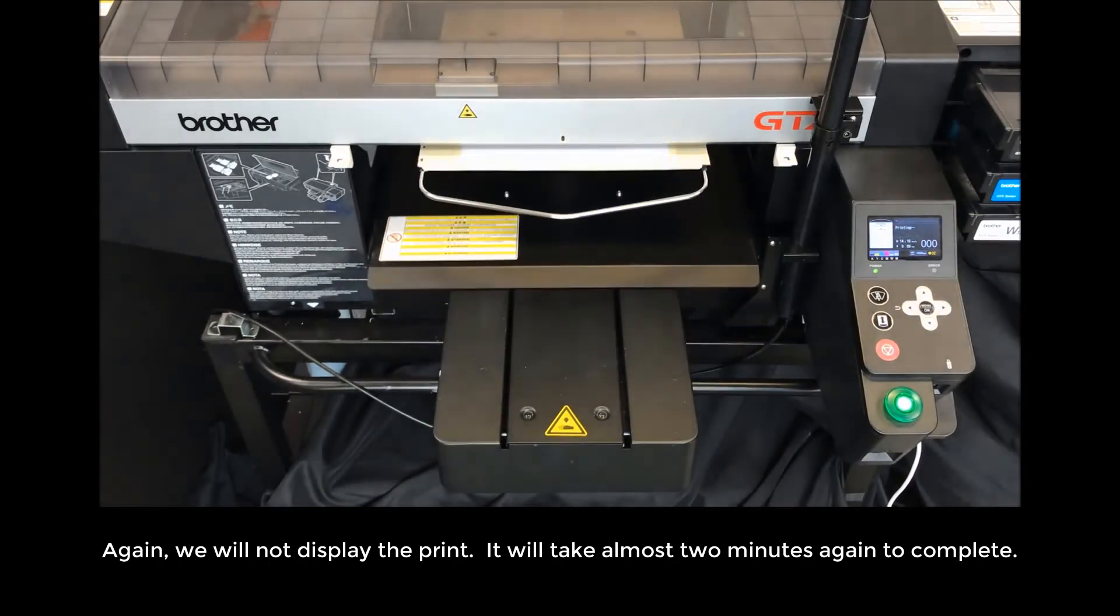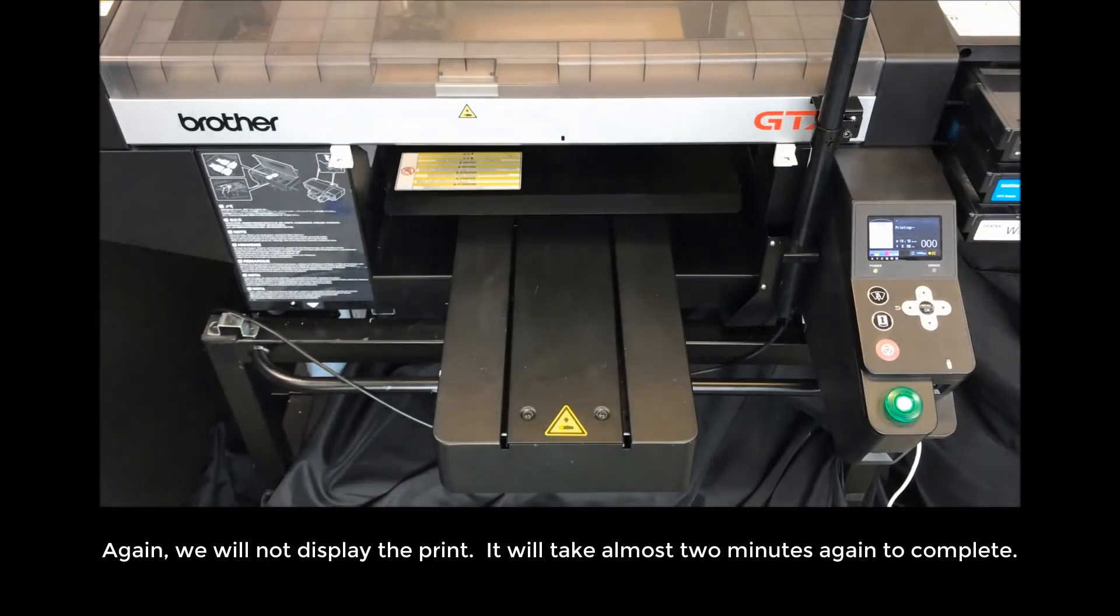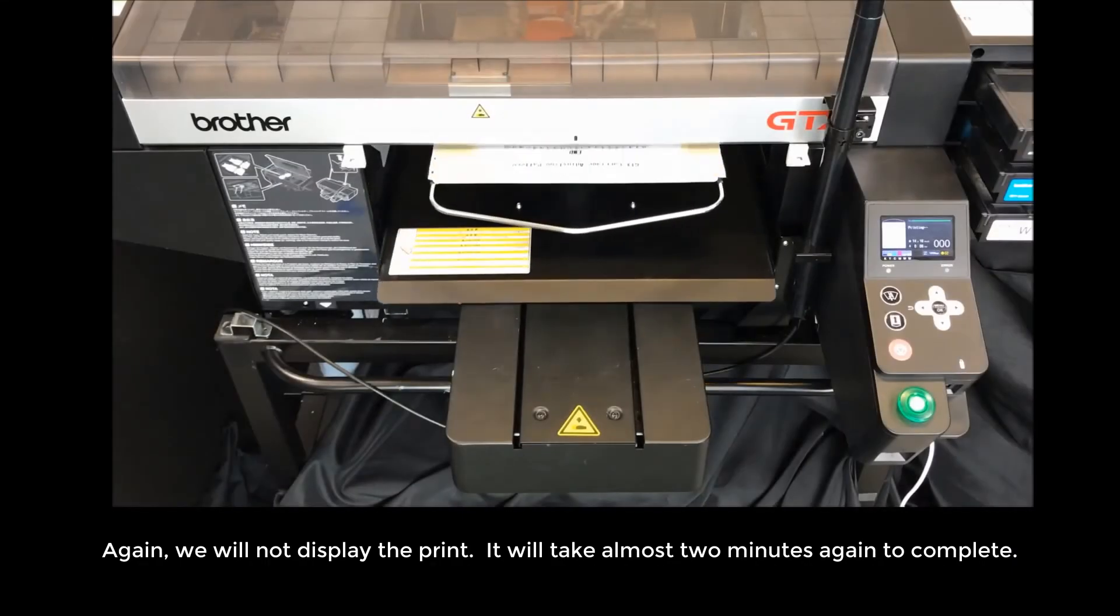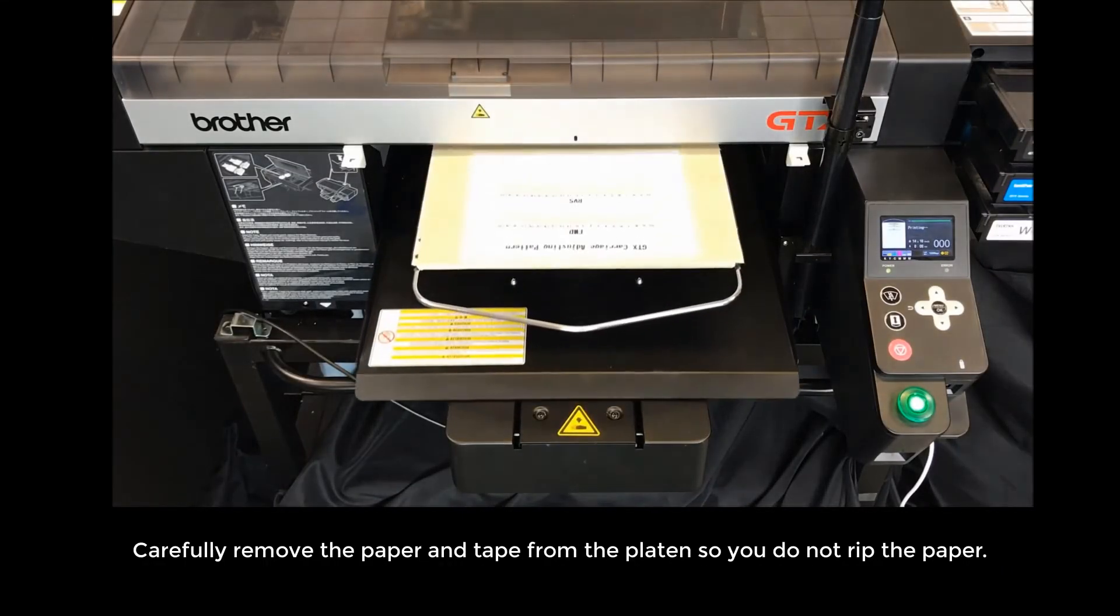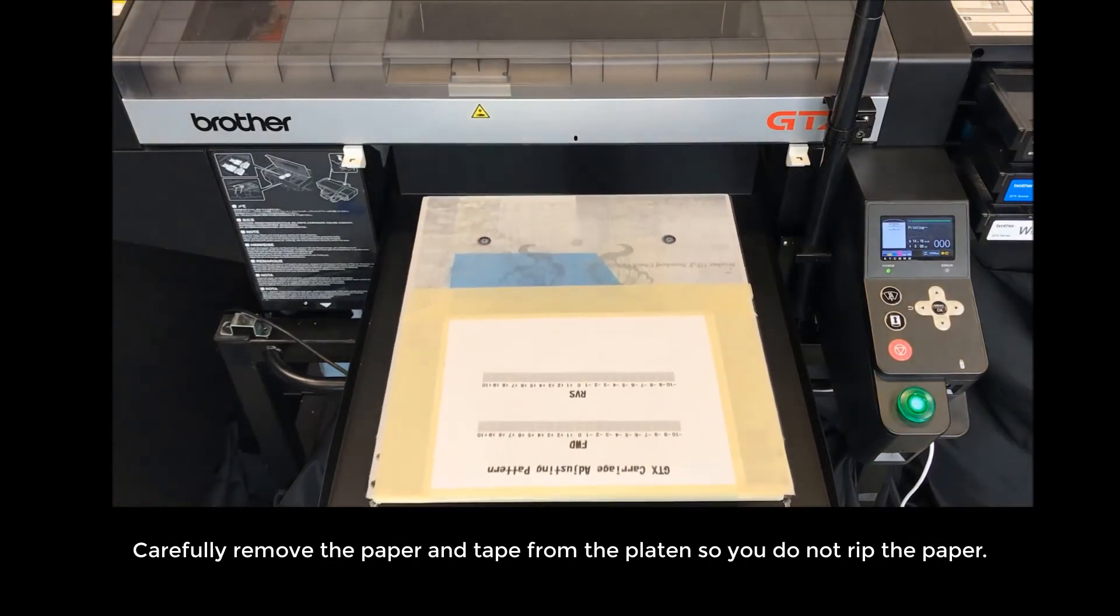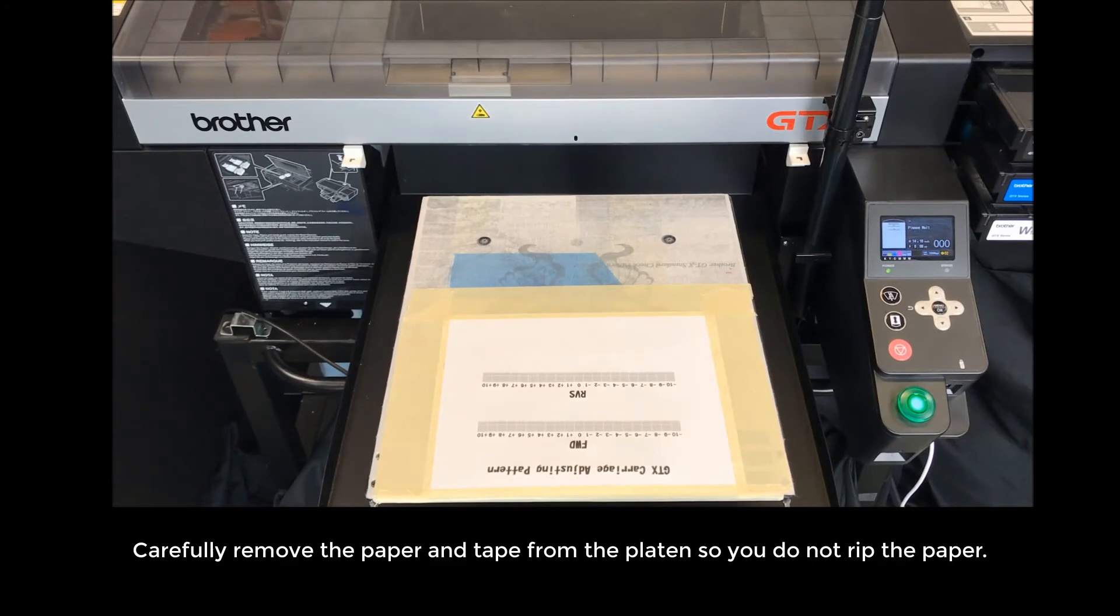Again, we will not display the print. It will take almost 2 minutes again to complete. Carefully remove the paper and the tape from the platen so you do not rip the paper.